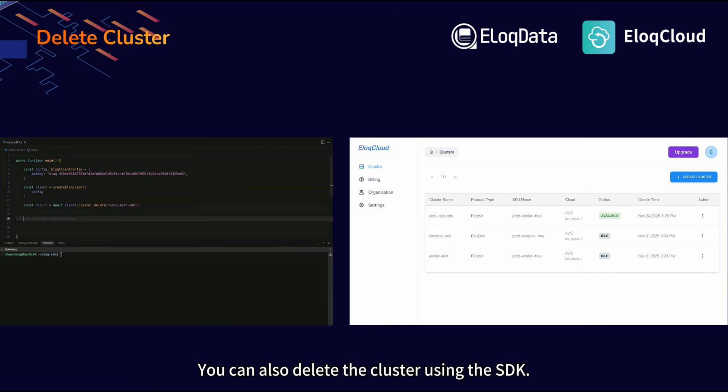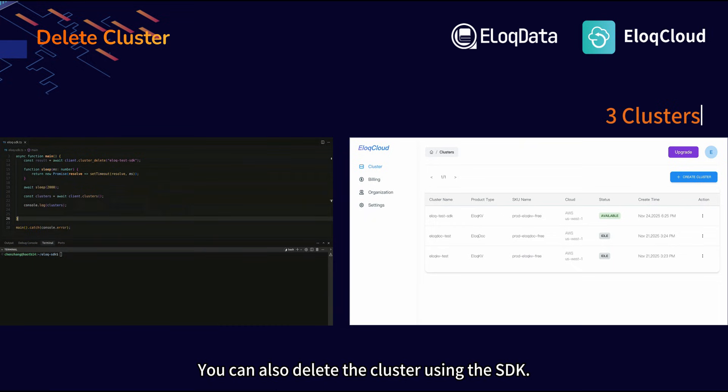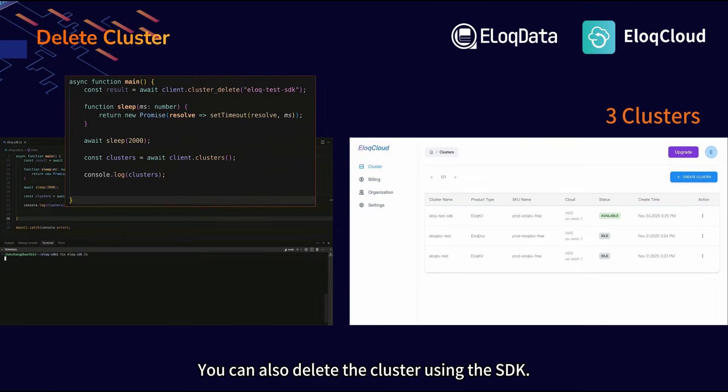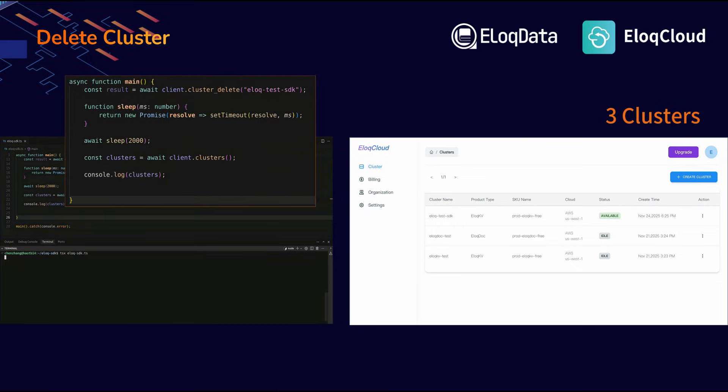You can also delete the cluster using the SDK. Run code.